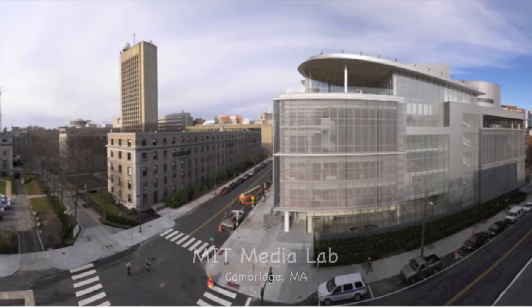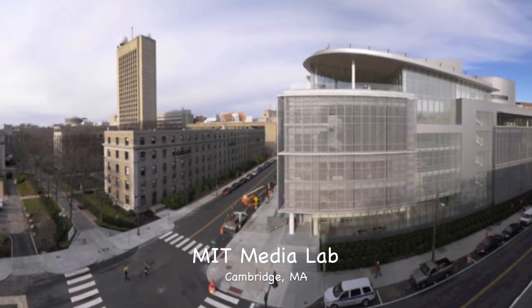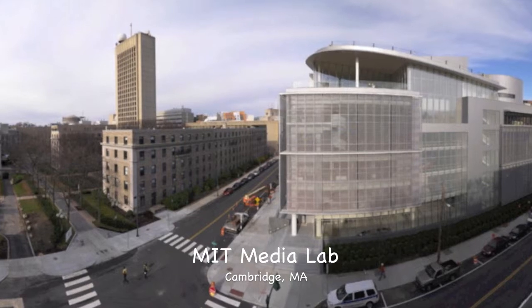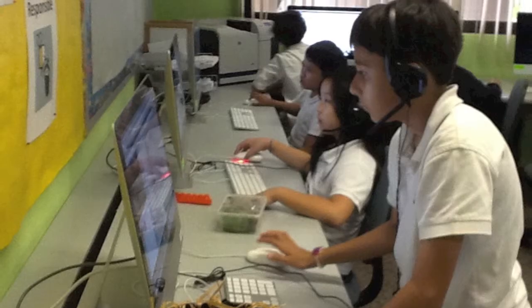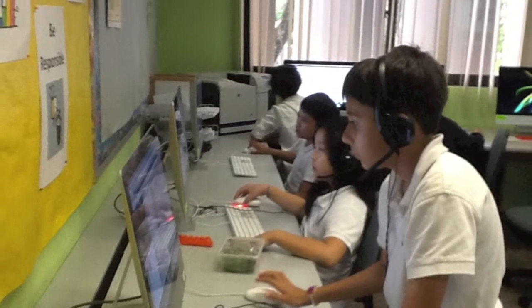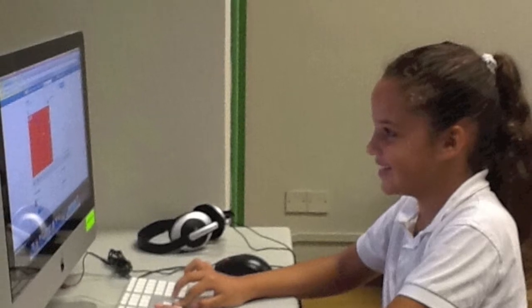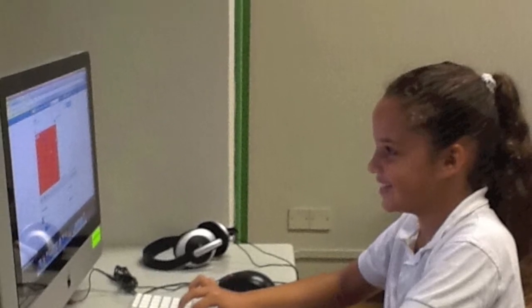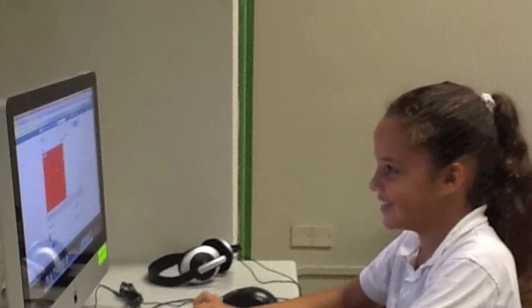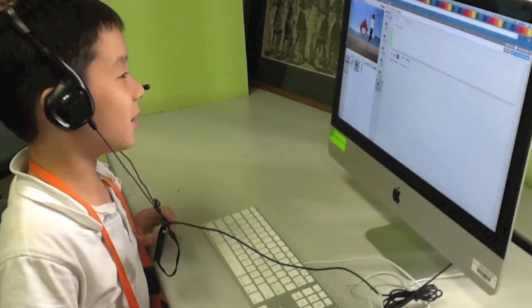Scratch is a programming language specifically designed for kids from eight to sixteen years old by the MIT Media Lab in Cambridge, Massachusetts. Kids can create interactive stories, games, art, simulations, and so much more.